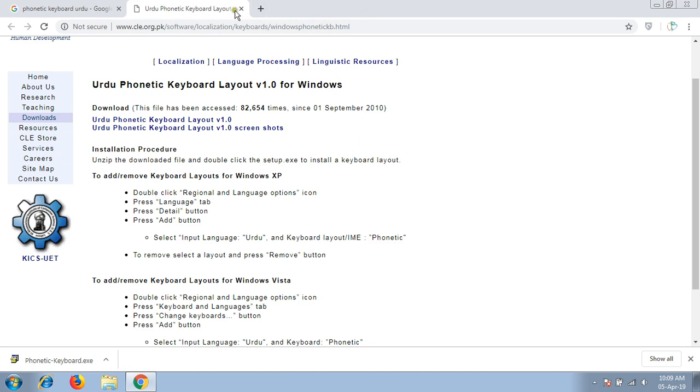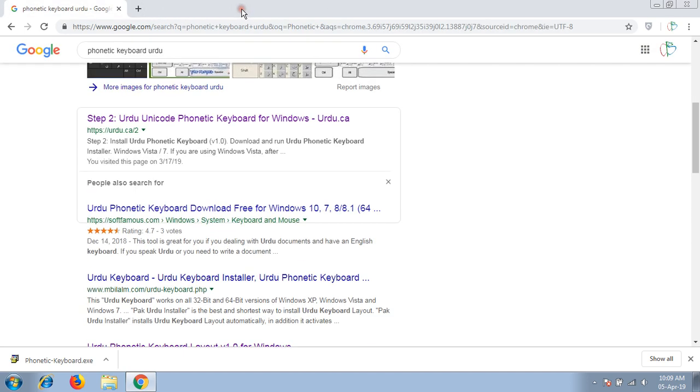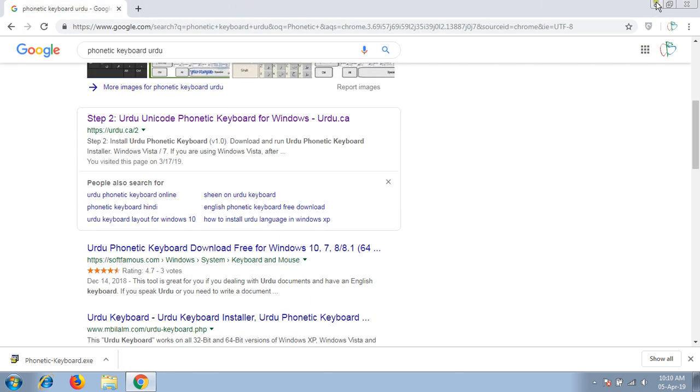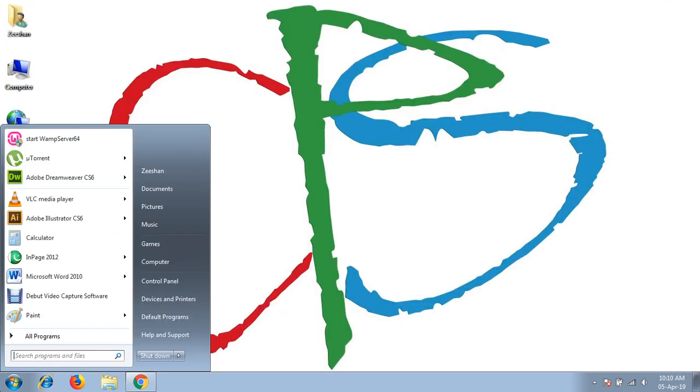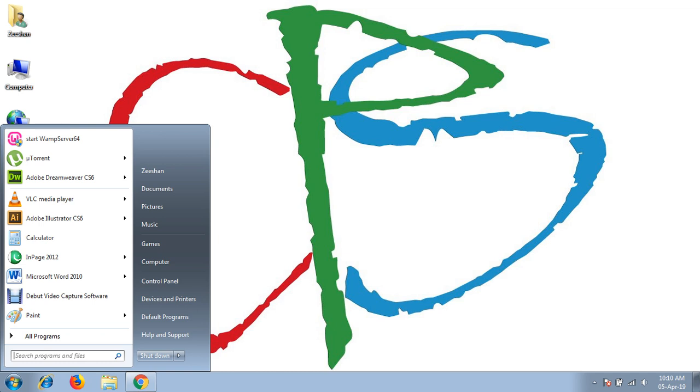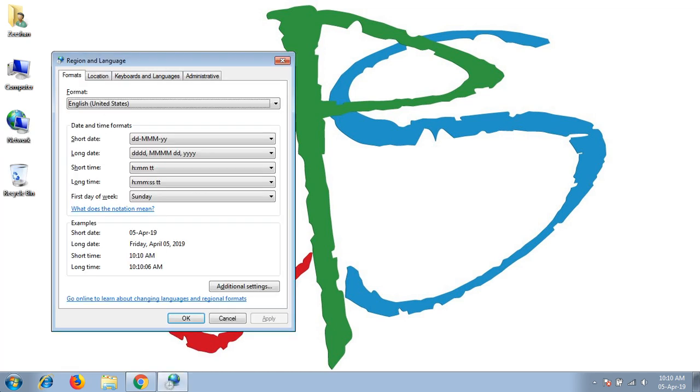Now we will check in our region and languages option in control panel.